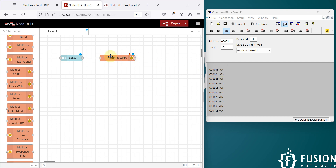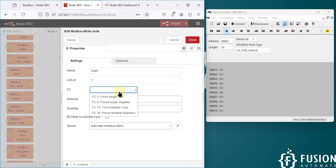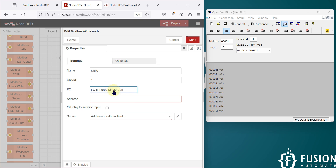Now we have to configure the Modbus Write node to write on exactly the first coil. Double-click here — we are going to control coil 0, so I've used coil 0 here. The unit ID is 1. We are going to control only one coil at a time, so we have to select function code 5, Force Single Coil.